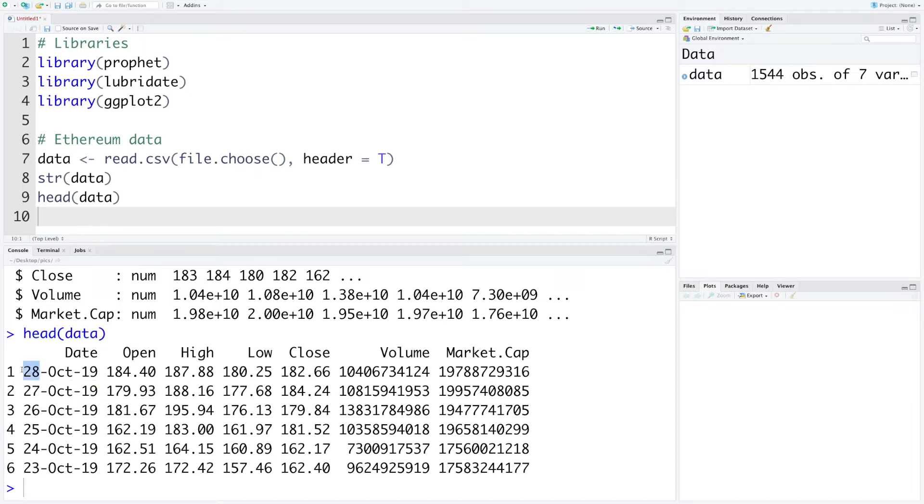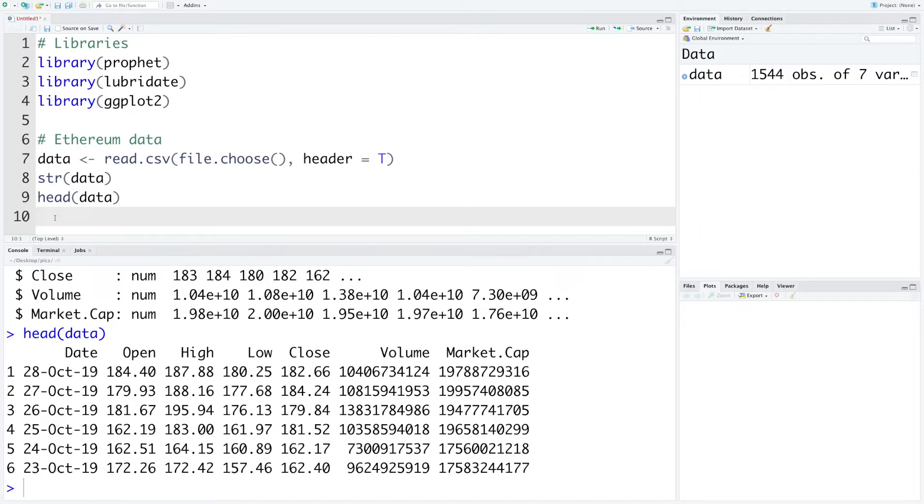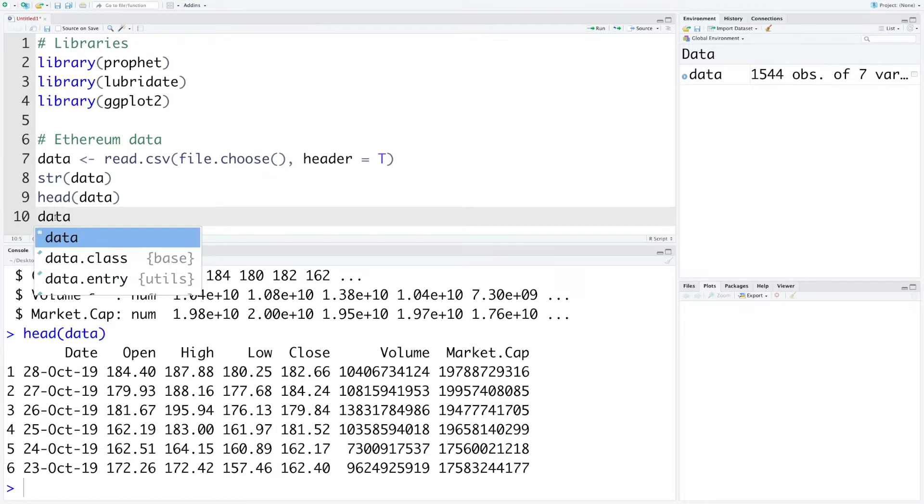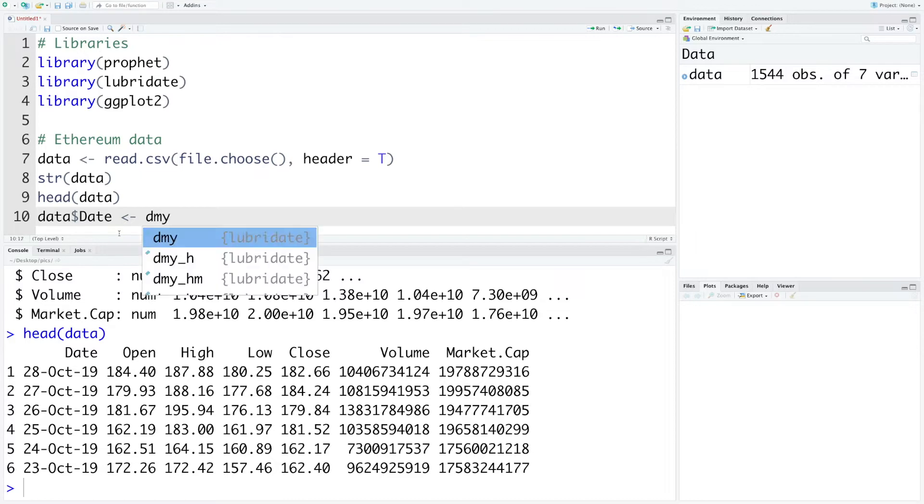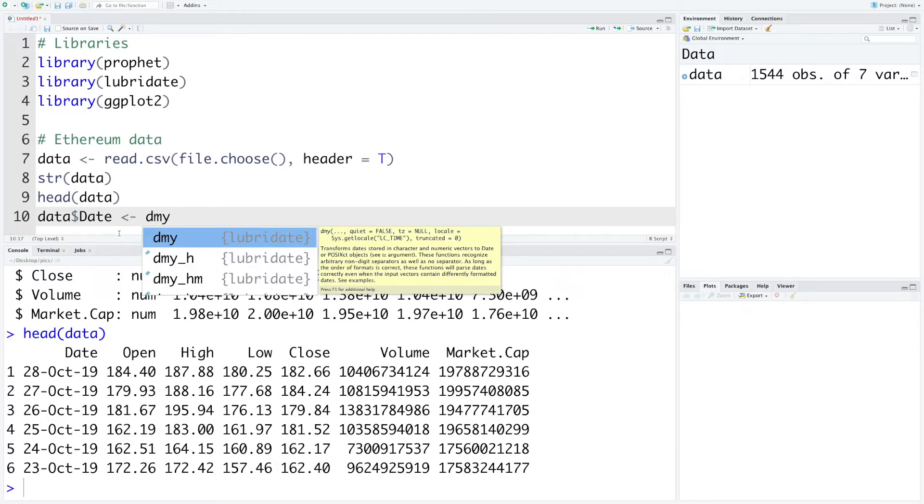The date format is day-month-year but for using this method we actually need year-month-day format. Converting this date into the new format is very easy. Let's say data dollar sign date. We'll store the new data in the same variable. We can use the function dmy, day-month-year, because that's our current format.